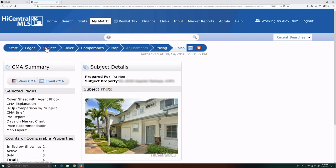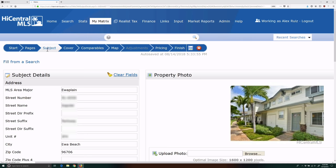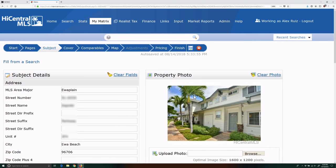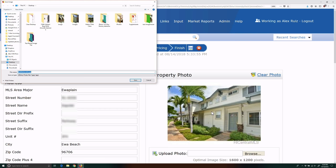To fix this, we go back to the Subject tab in our CMA wizard. We right click on the subject photo and click on Save Image As. We'll save the image to our desktop.